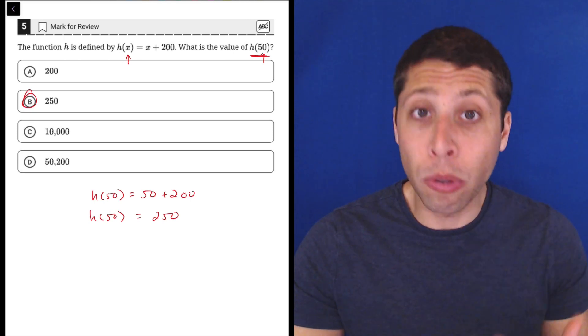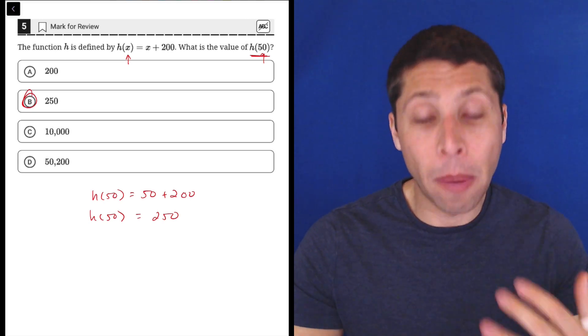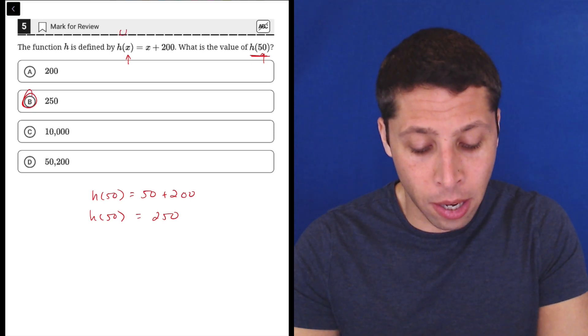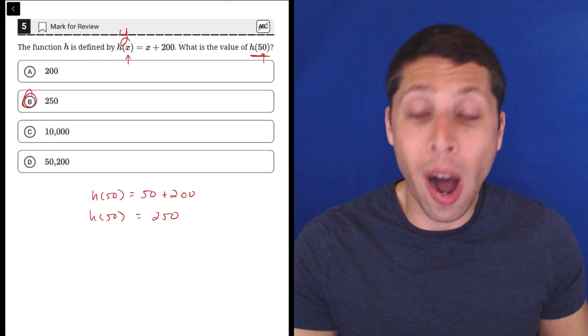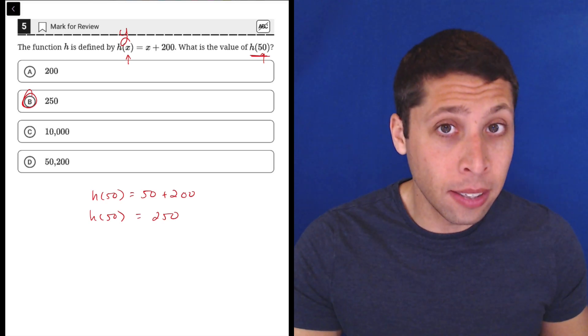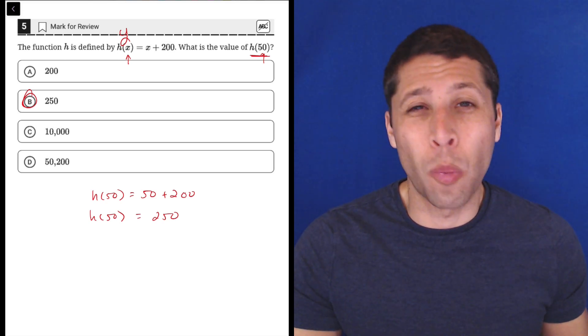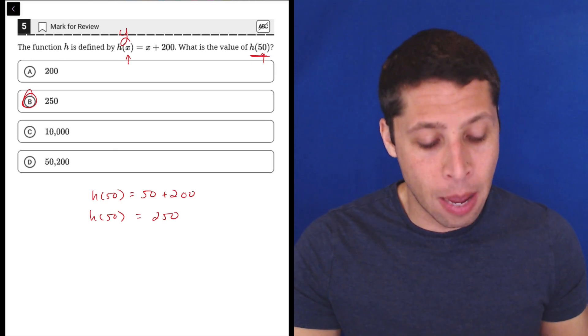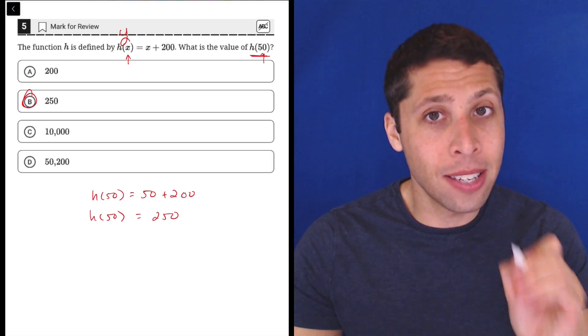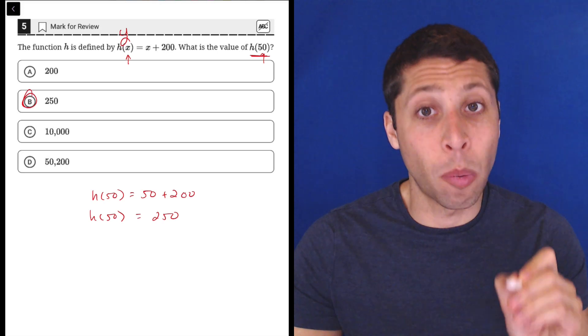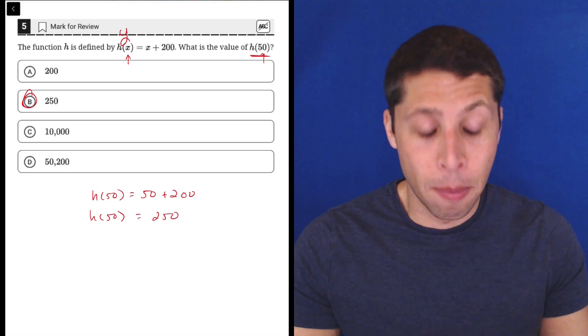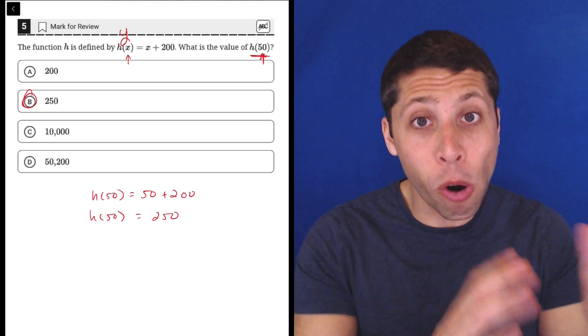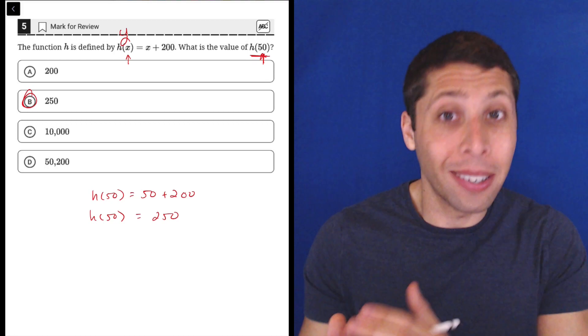But remember, basically what we're doing here is we are thinking about Y's and X's still. The only difference is the Y is written in this more complicated way, but notice the easiest thing to recognize is when we have an X, because the number that we're plugging in is going to already be plugged in for the X.